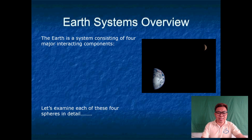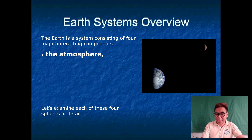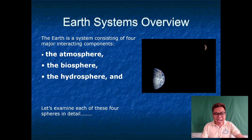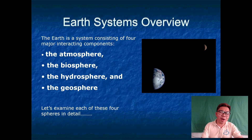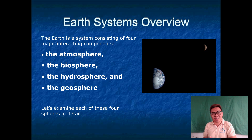The Earth is a system consisting of four major interacting components: the atmosphere, the biosphere, the hydrosphere, and the geosphere. We will examine all four of these spheres in detail.